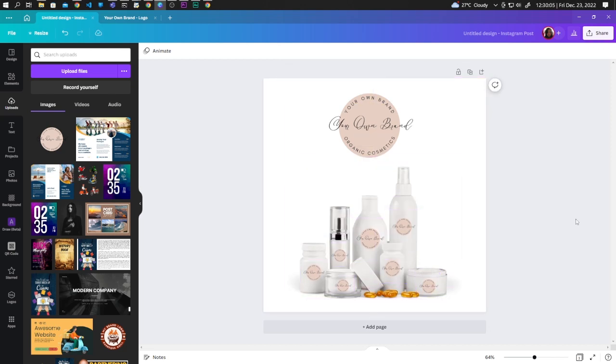So there you have it, guys. This is how you can make mockups for your cosmetic products. Thank you so much for watching, and I will see you in the next one.